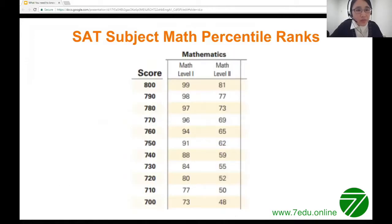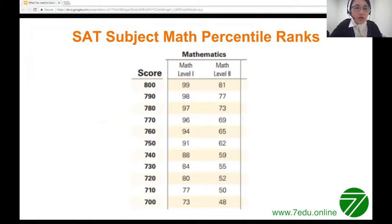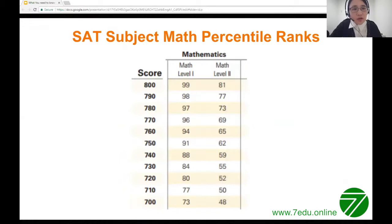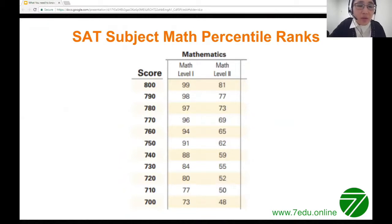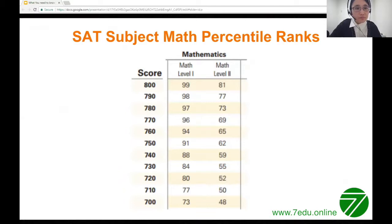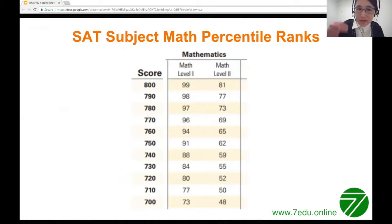Looking at percentile ranks: if your intended major is engineering or biomedical, you want to achieve 800 on Math 2. About 20% of students who take SAT Math 2 on a given date achieve 800. So getting 800 does not mean you're in the 99th percentile — it only puts you at the top 80th percentile. This context is important.